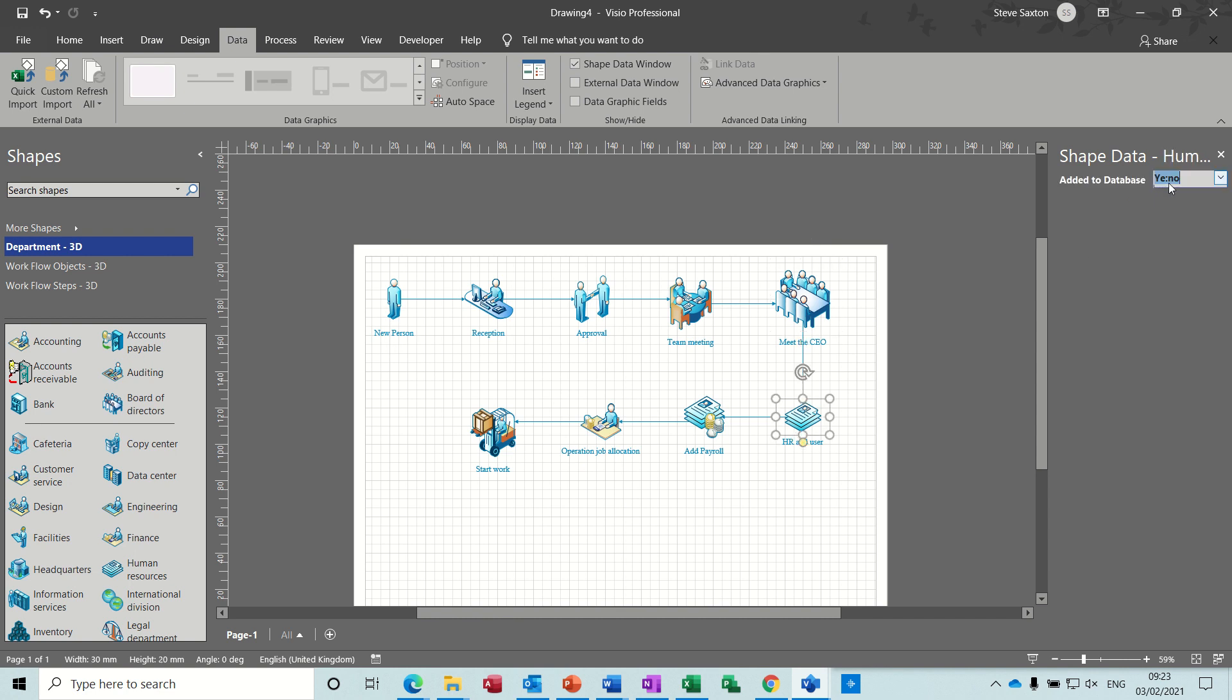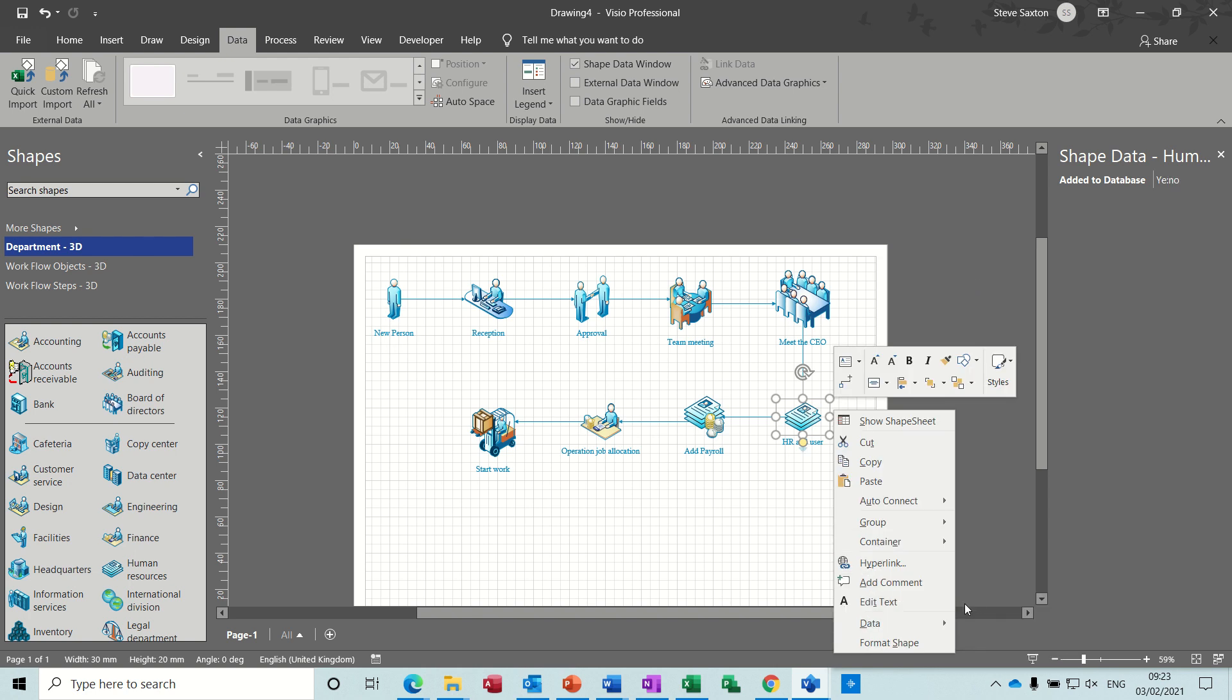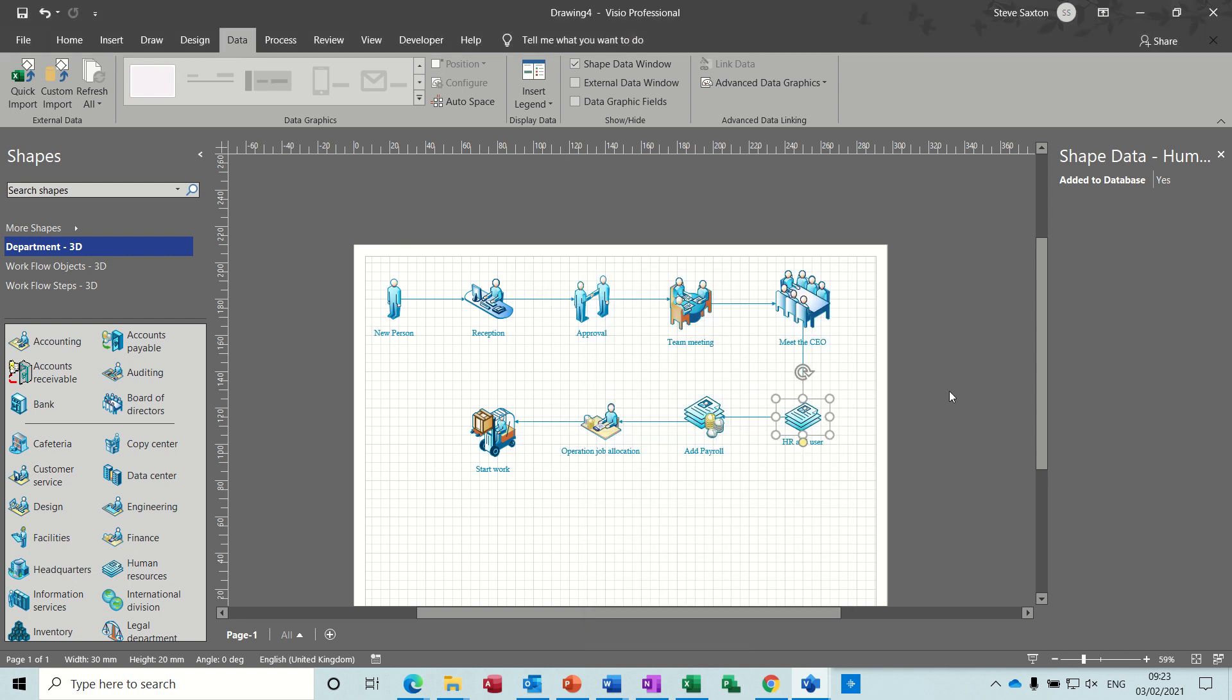Data, define shape data. So yes, semicolon you need. And then okay. Then it's just yes, no now.